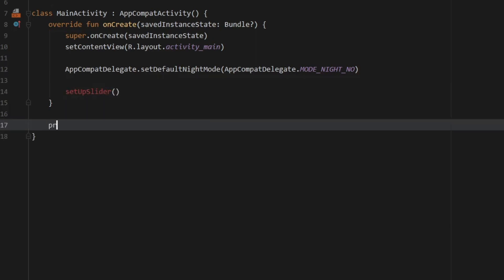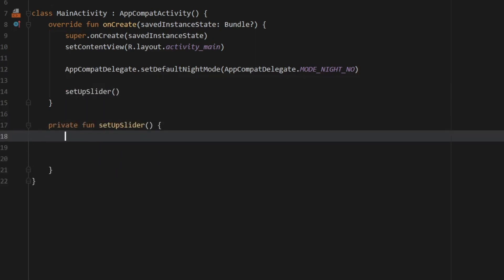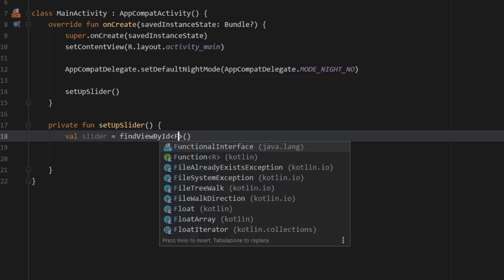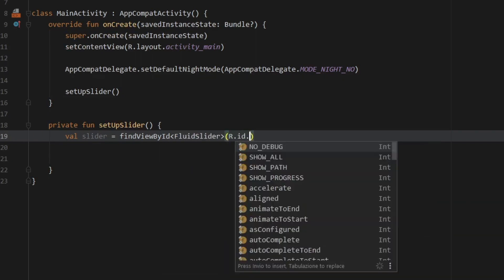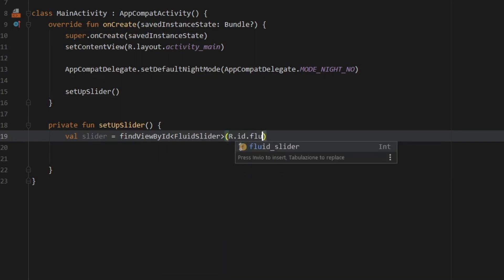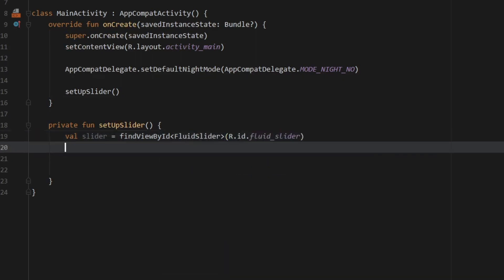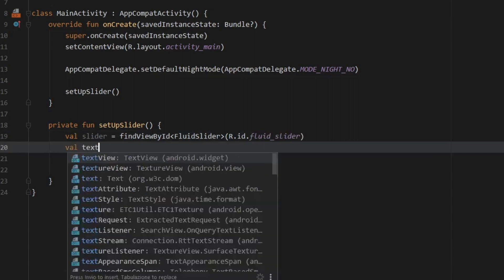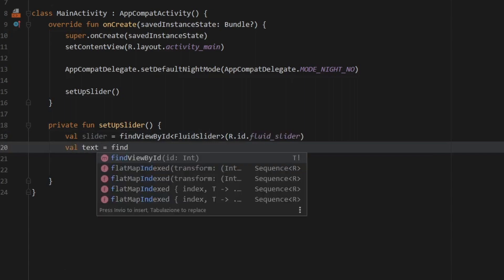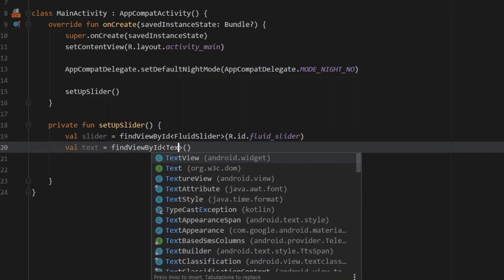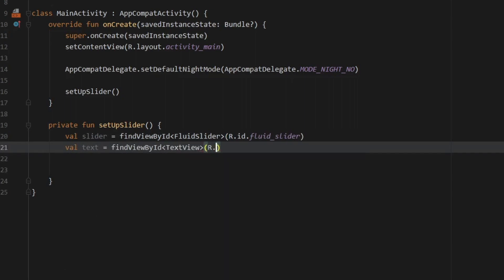Now we can go ahead and create this private function setupSlider. And the first thing we have to do is refer to our slider which is going to equal findViewById. And this is going to be of type FluidSlider r.id.fluid_slider. And then also create another value for the text view which is going to be findViewById TextView r.id.text.